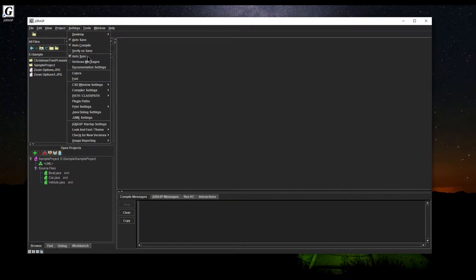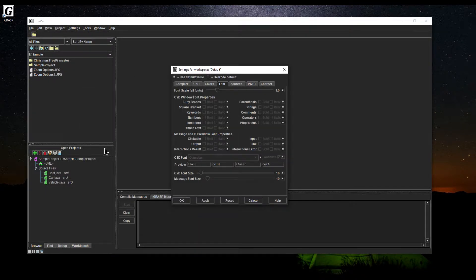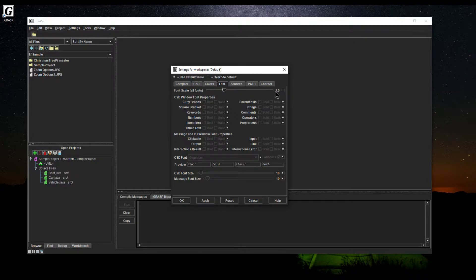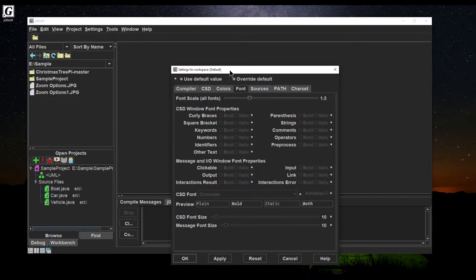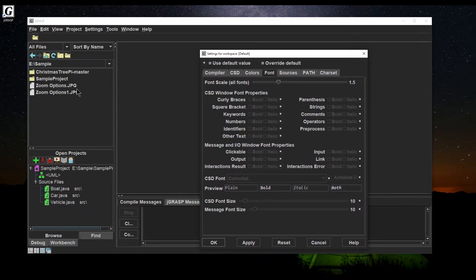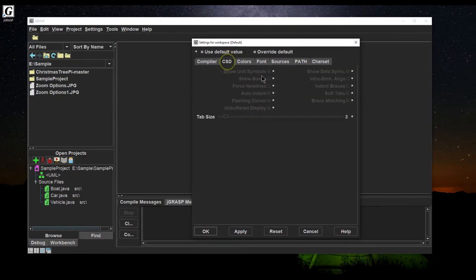One of the other settings we'll change is the font. I like to bump it up. These little checkboxes — if checked, it uses the default; if you uncheck it, it lets you customize it. I'm going to customize it to 1.5 times the normal font scale. If I hit Apply, you can see it beef up — it's a little easier to see. We also like to set the indentation; I'm a stickler on how my code looks and feels.